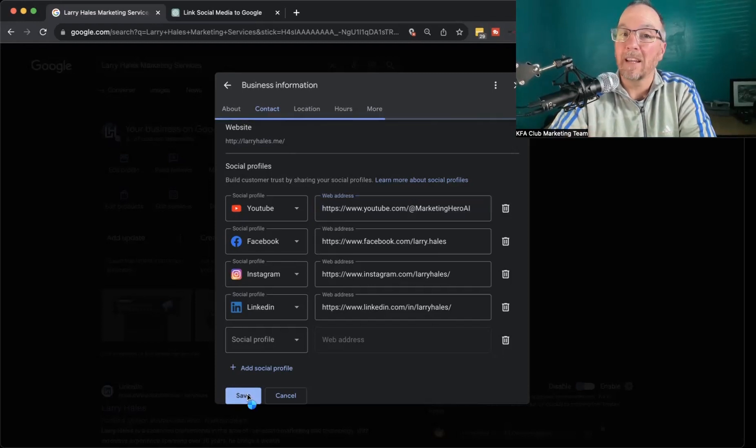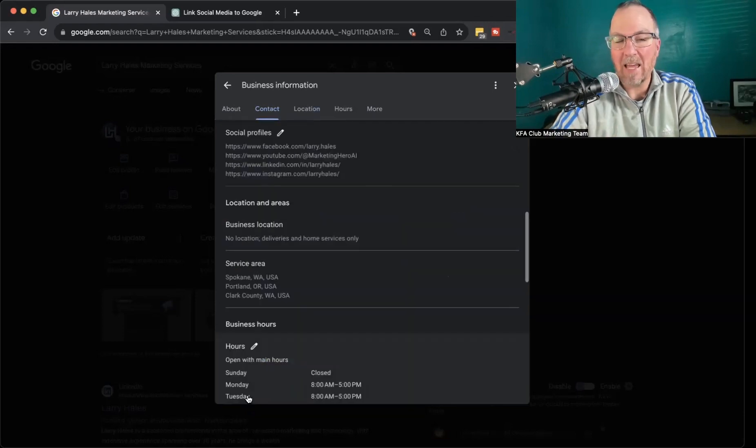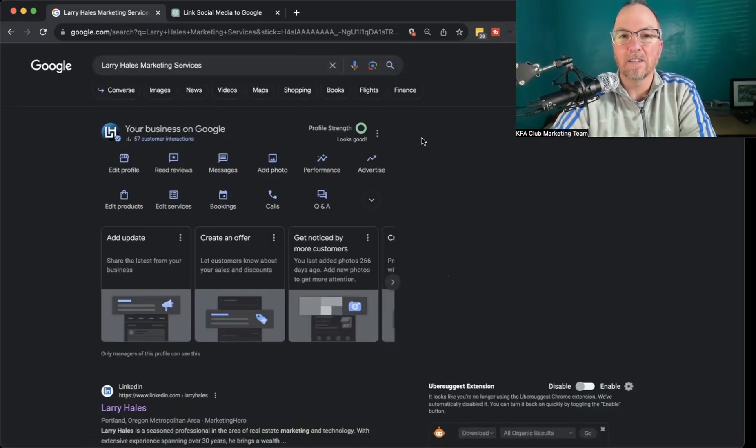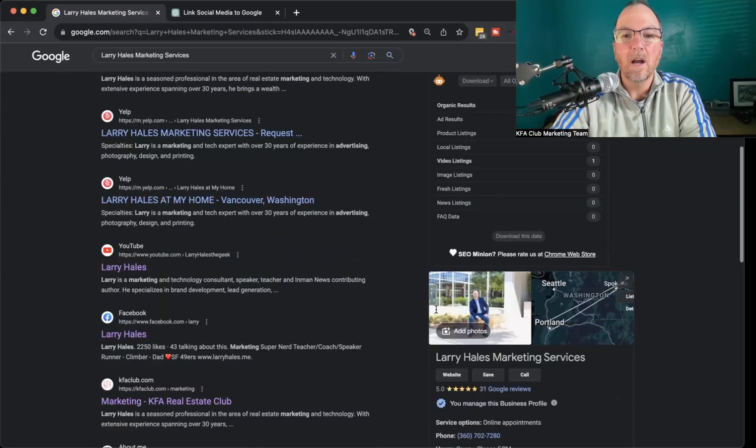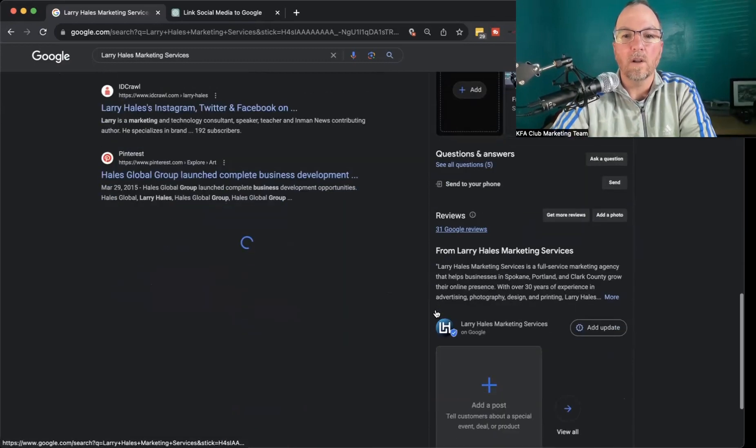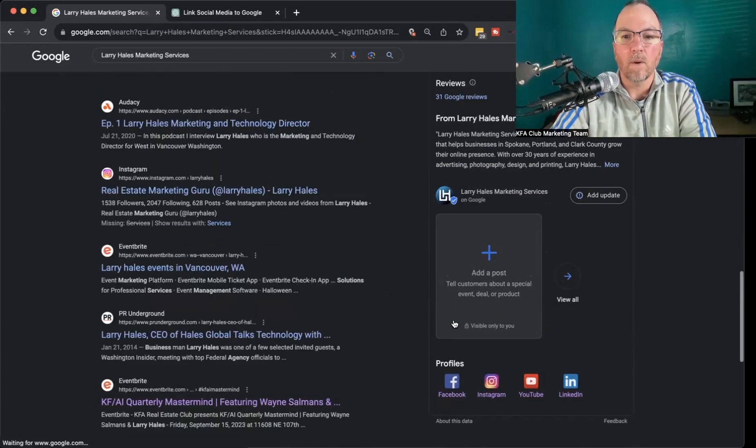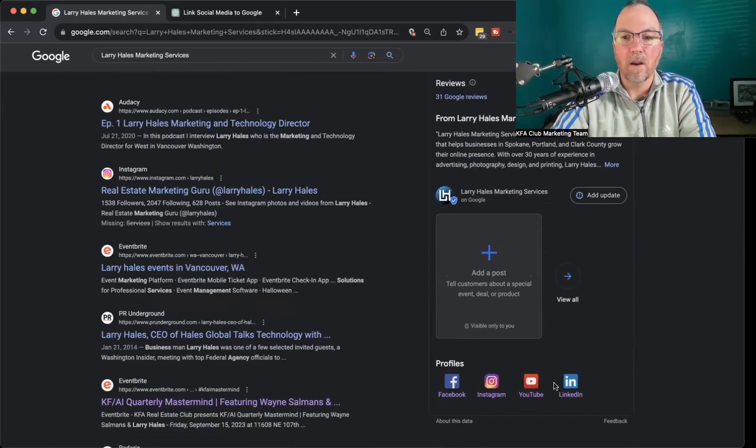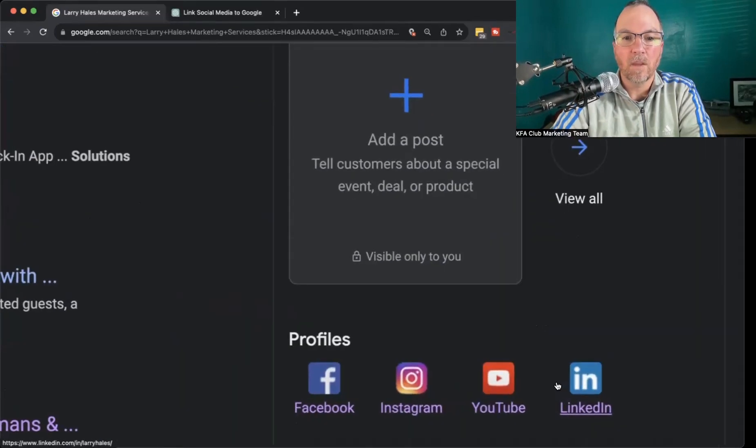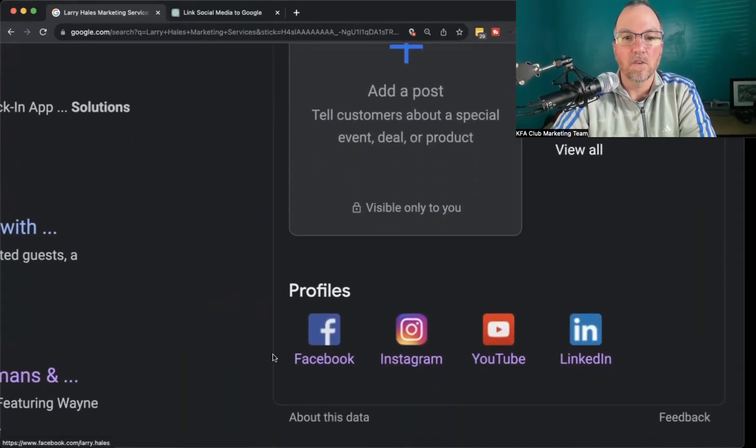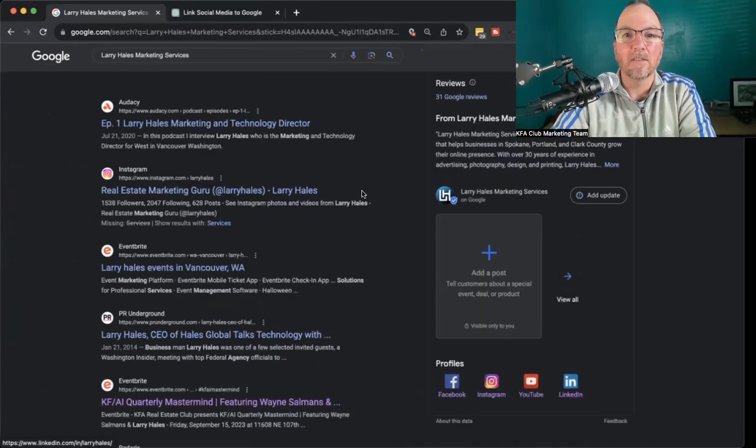After you hit the Save button, anything you add, it's going to take about 10 minutes before they finally show up. But when they do, what it's going to look like is right down here on the very bottom, you're going to see all of these profiles show up instantaneously.